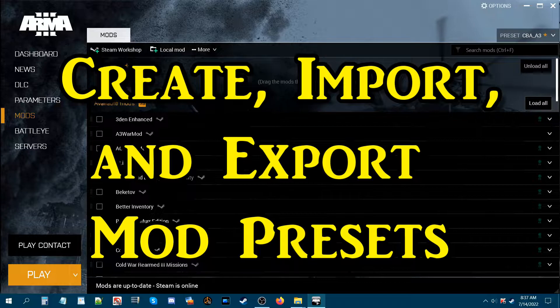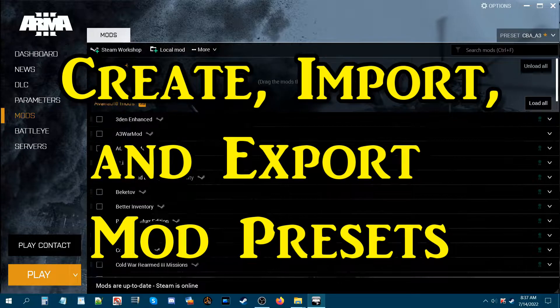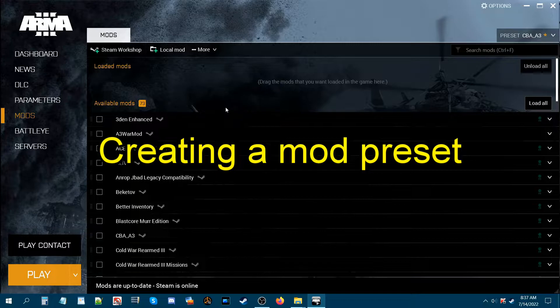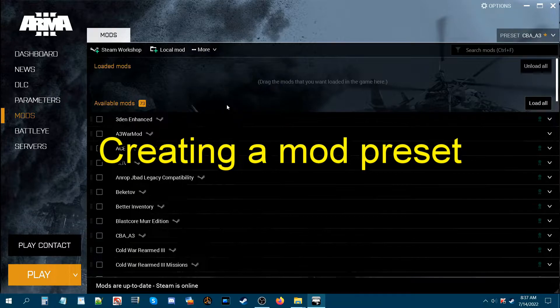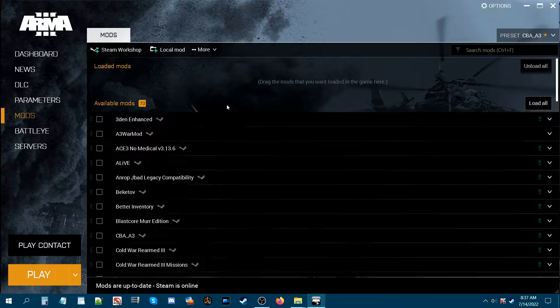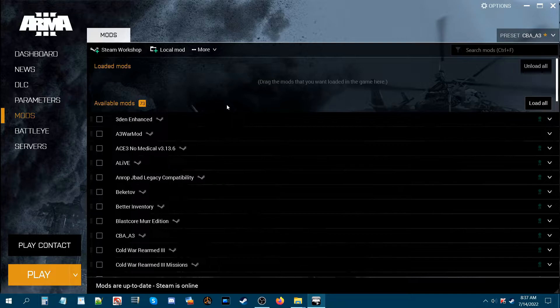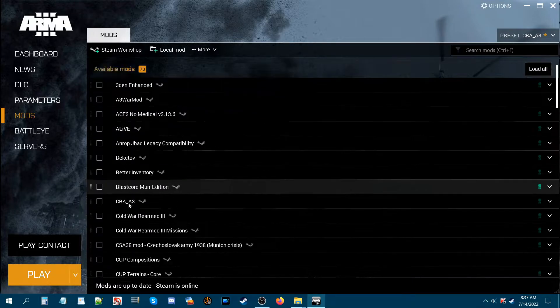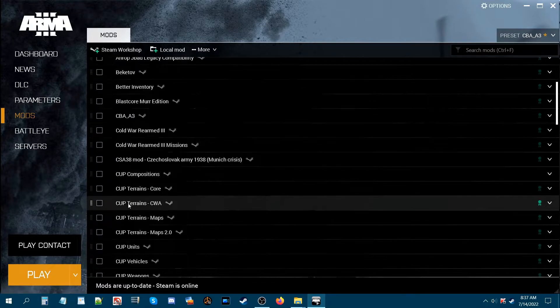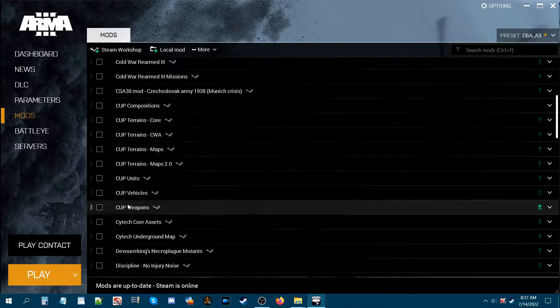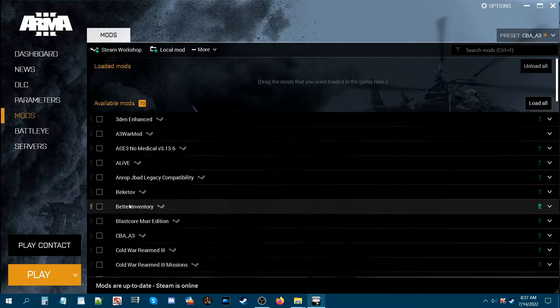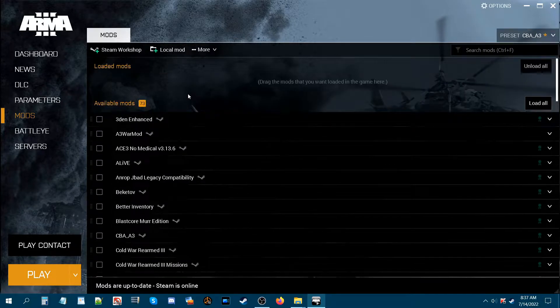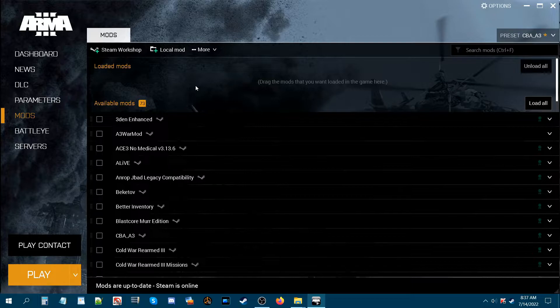To begin with, we're going to start with creating a mod preset. A mod preset is ideal if you want to load specific mods or a group of mods based on the mission that you're going to be playing with a friend or by yourself. You could set up presets for those mods. So let's set up a preset.